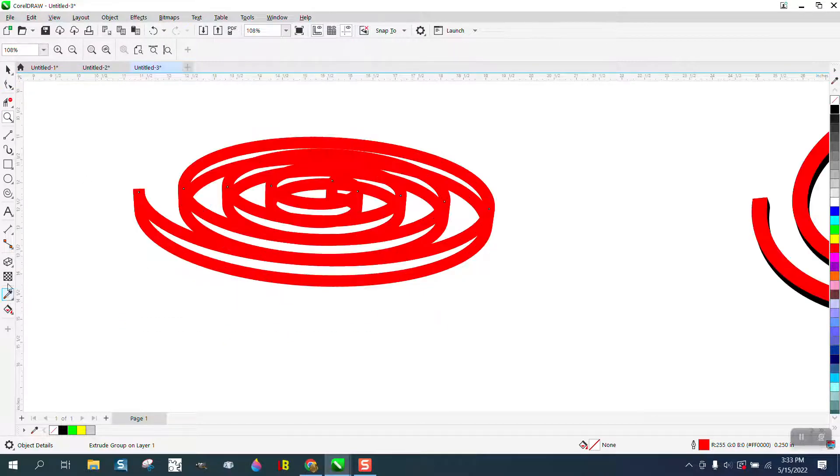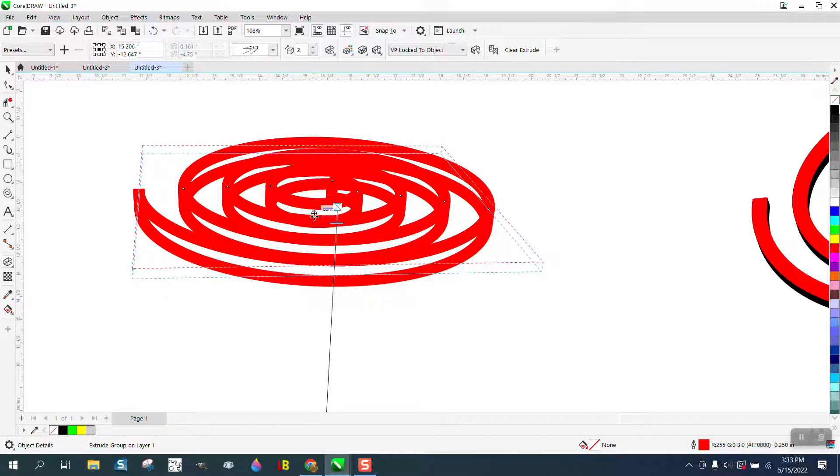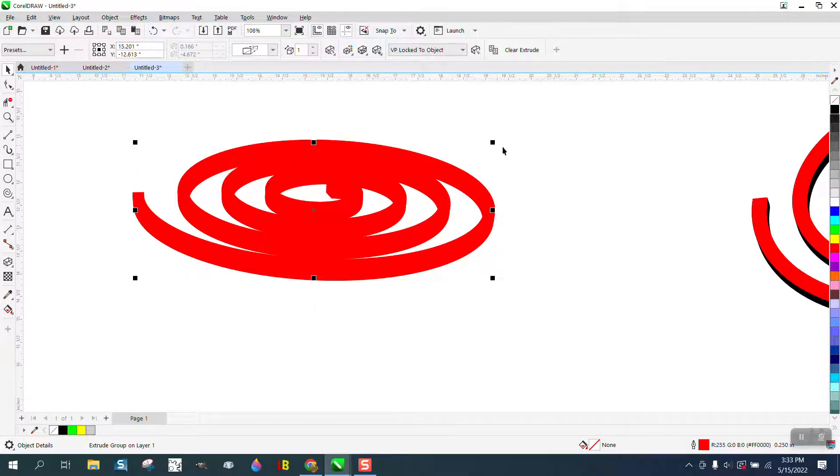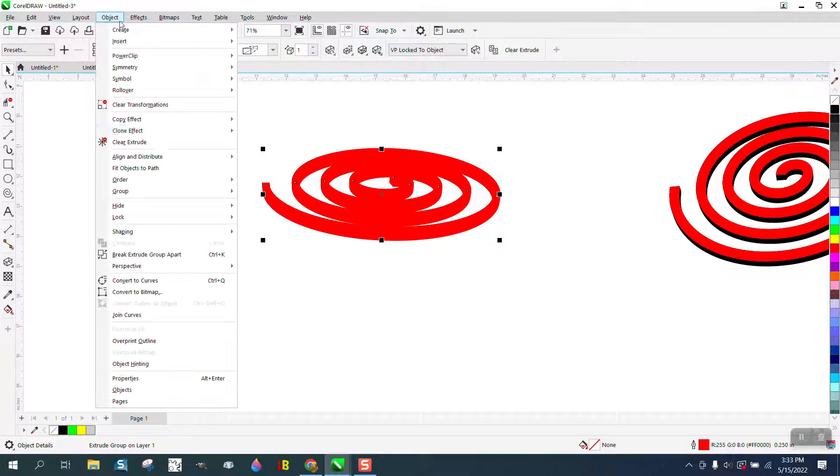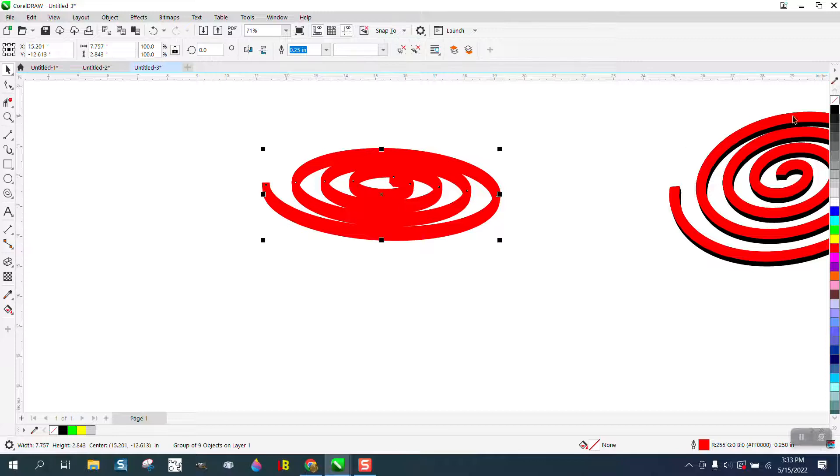Let me look at this. Zoom in, get the extrude tool back. We almost kind of want the lines kind of touching. There we go, that looks pretty good. Now select it all and go up to Object, Break the Extrude Apart, and you can automatically just make it black.